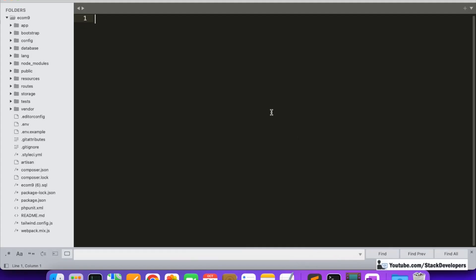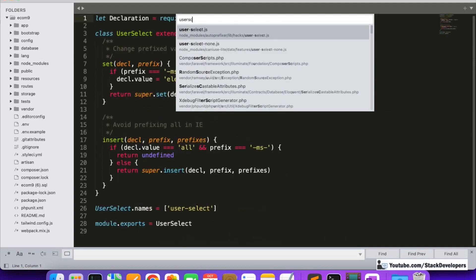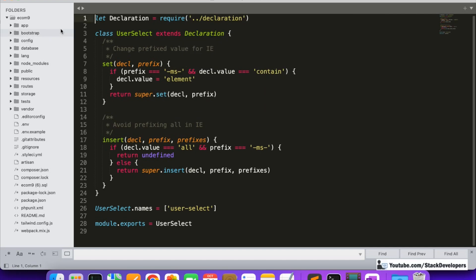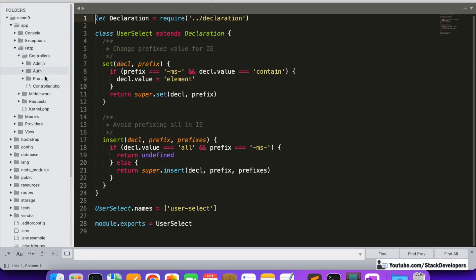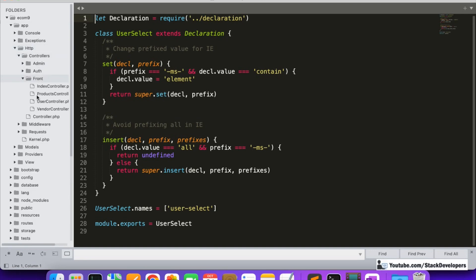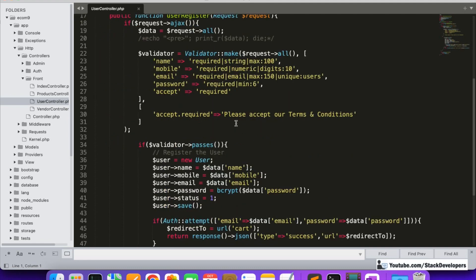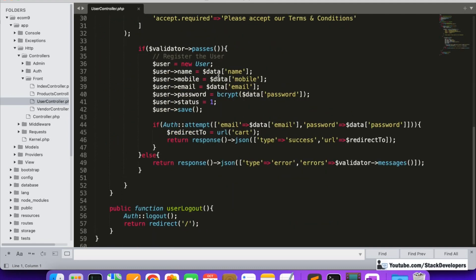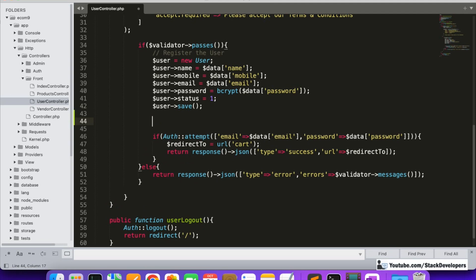We are going to update the UserController file. I'll search for it — it has 'controller' in front: UserController. Every time a user registers, we are going to send an email to the user as well.